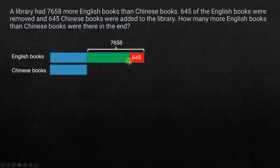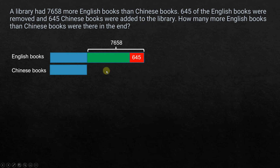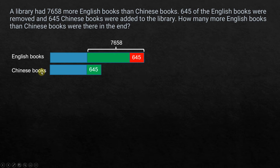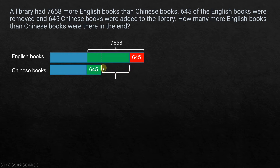The second statement says 645 of the English books were removed, so that portion is removed. What we have remaining is 7658 minus 645 as the extra English books. Then 645 Chinese books were added, so the Chinese books section grows by 645. The difference between English and Chinese books is now shown up to here.